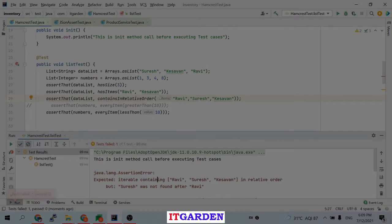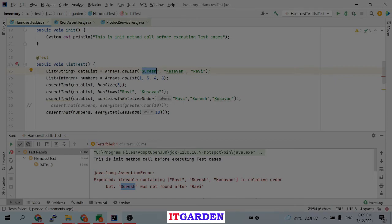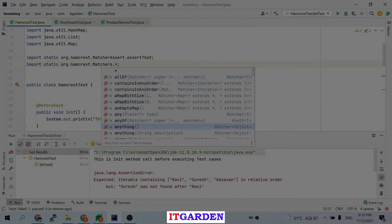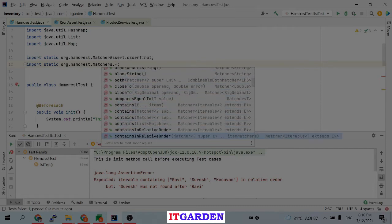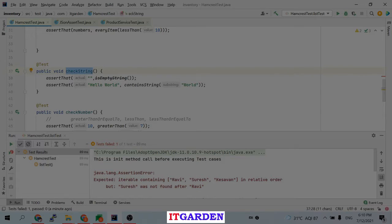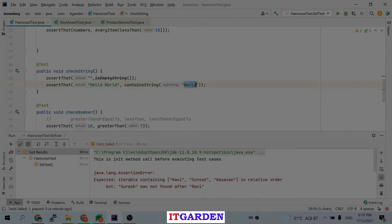It's giving an error. I expected 'ravi', 'suresh', 'k7' but 'suresh' was found as the first item, so the check failed immediately. It gives a very clear error message. This is the way of testing list objects using Hamcrest — there are many static methods available, each for a different purpose, and all are self-explanatory.